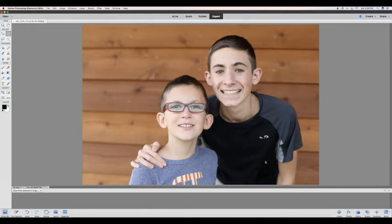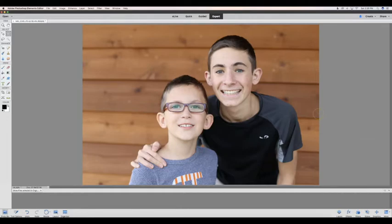And it's that easy to be able to edit your photo to have open eyes.